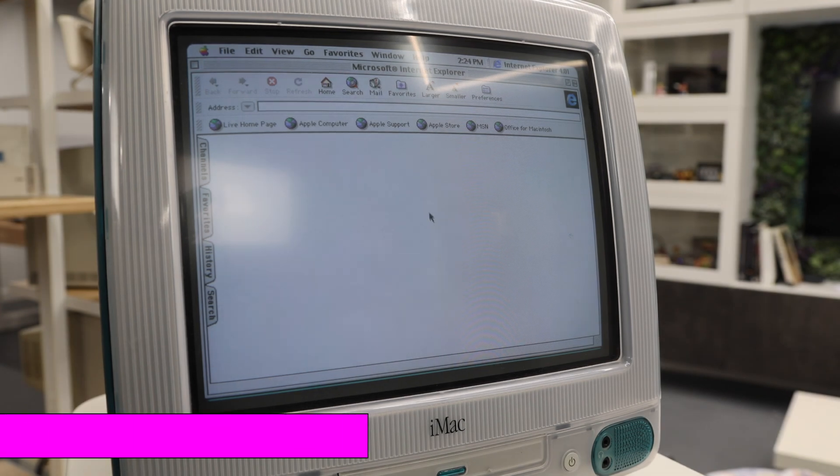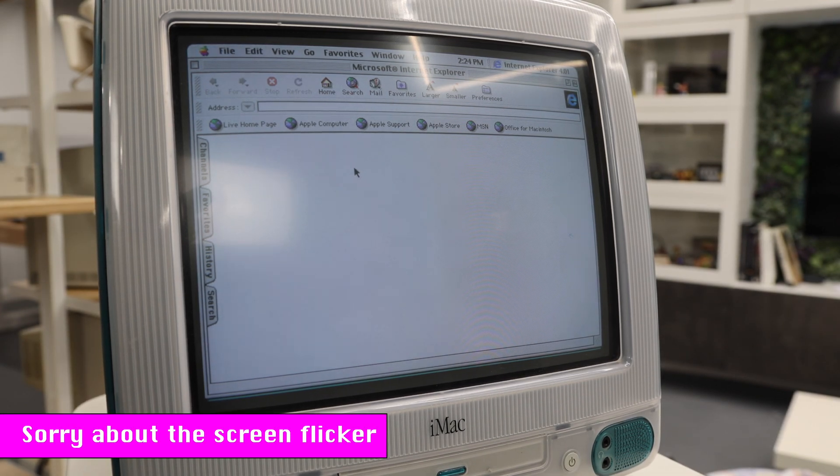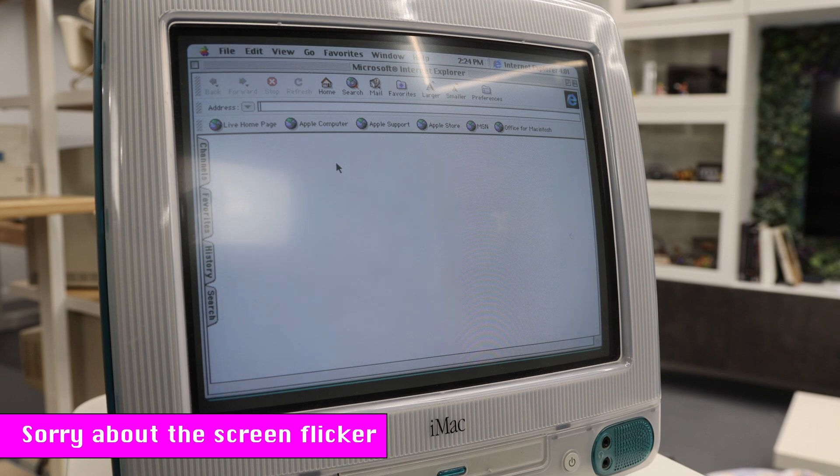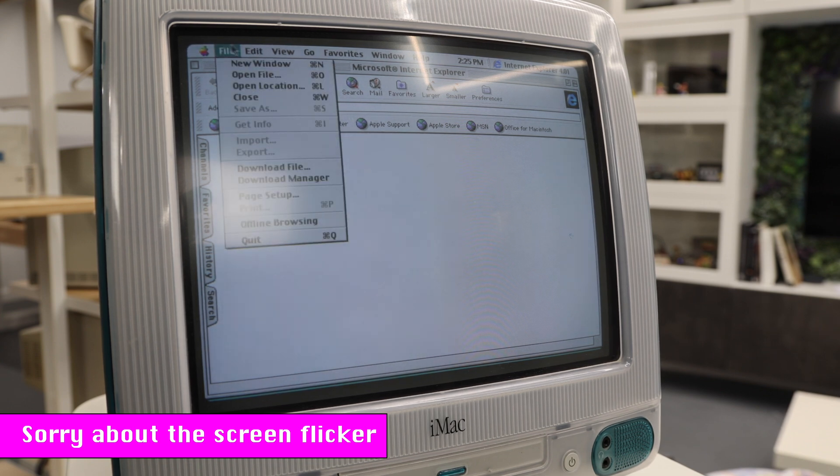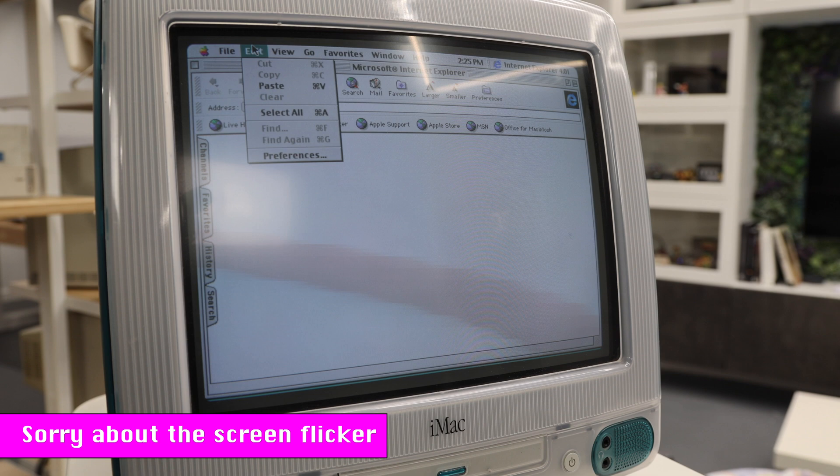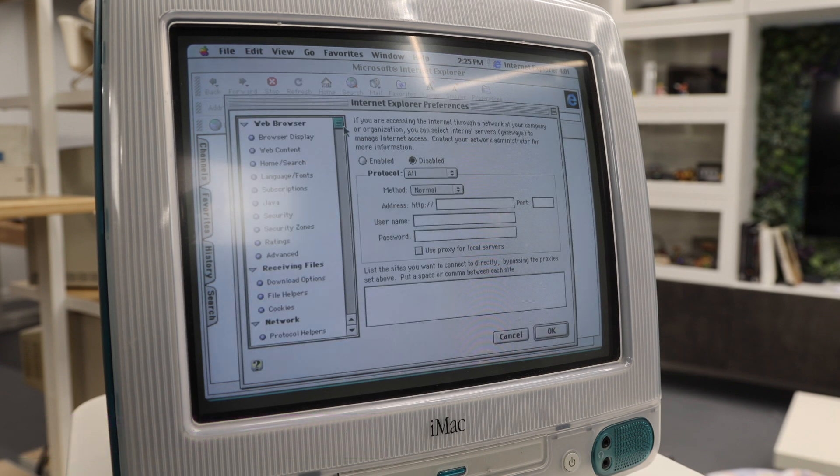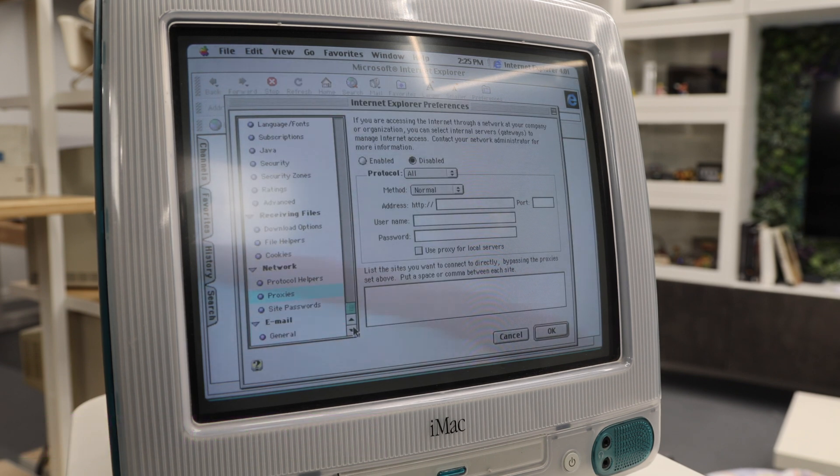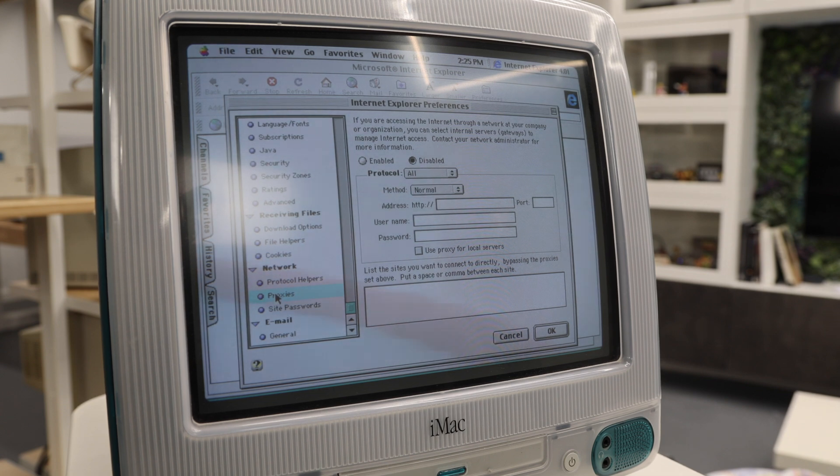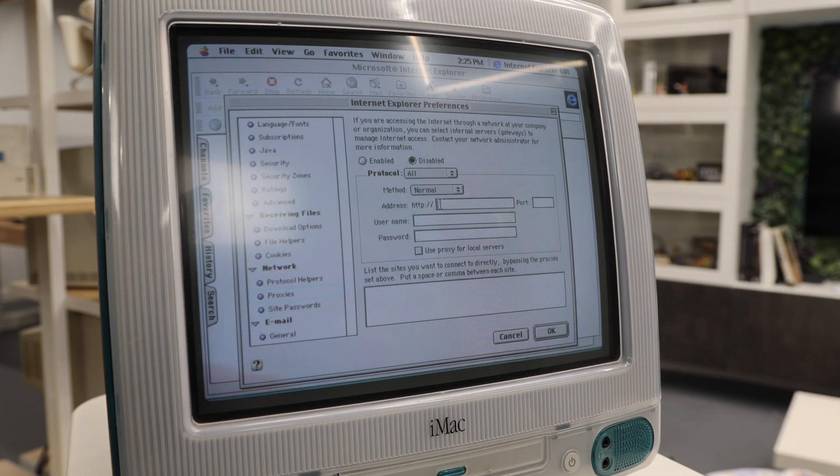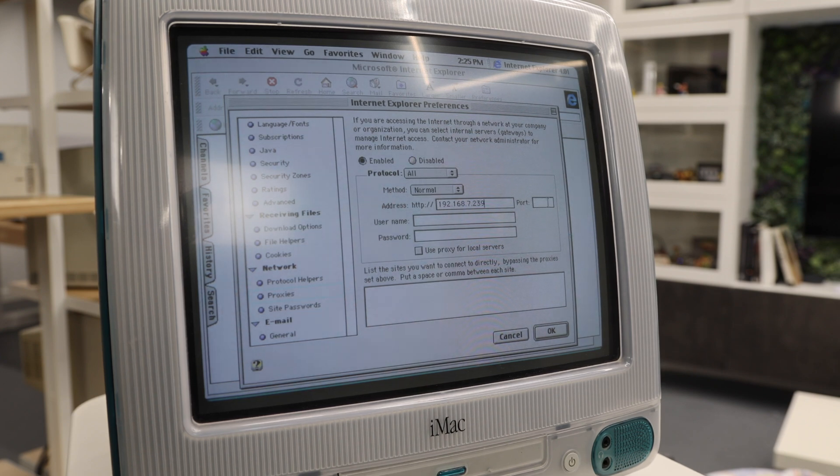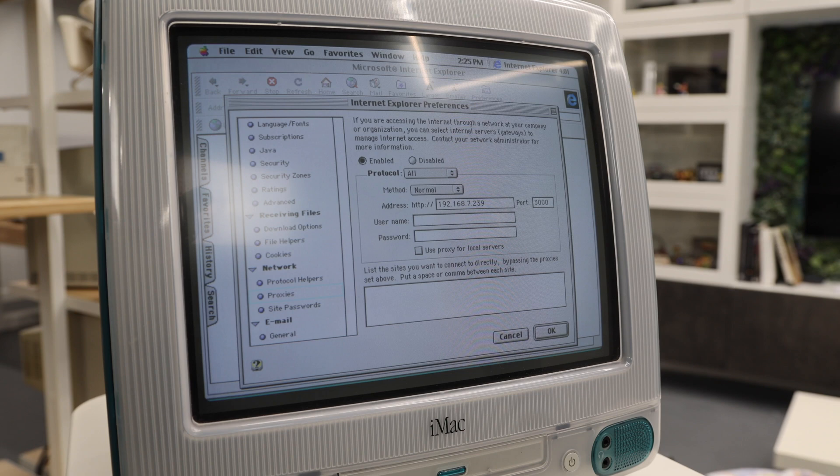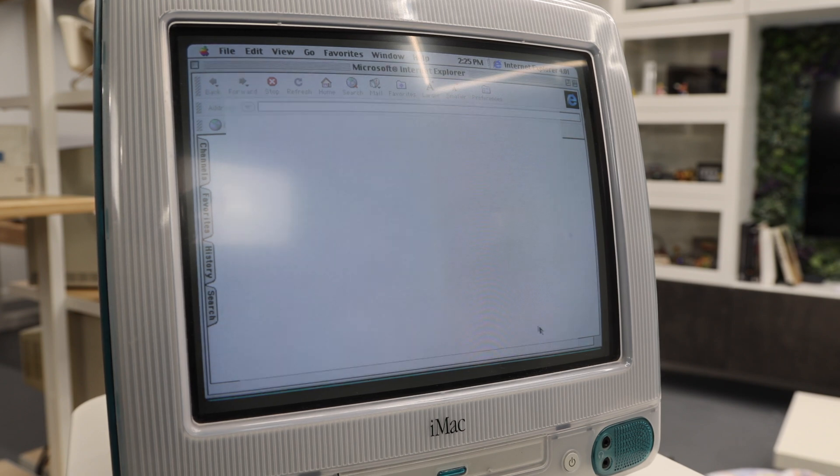Okay, so we're back on our iMac. And what we're going to do is we're going to set up the proxy server for Internet Explorer here. And we're just going to go up to Edit Preferences. We're going to go here to Network and Proxies. So we're going to come here and we're going to type in our address of our server, and that is port 3000. We're going to enable that and we're going to say okay.